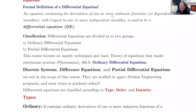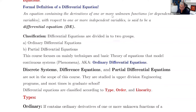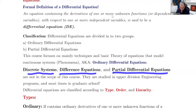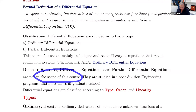Differential equations are divided into two groups. We have ordinary differential equations, which we're going to concentrate on in the next videos, and partial differential equations. This course is going to focus on ordinary differential equations. The discrete system and partial differential equations are not in the scope of this course.